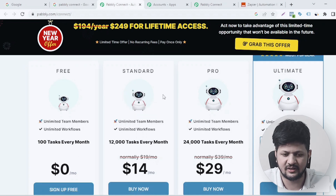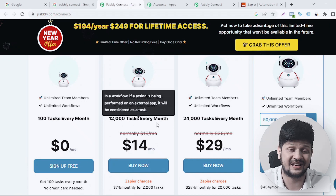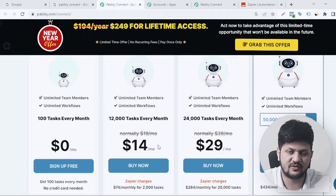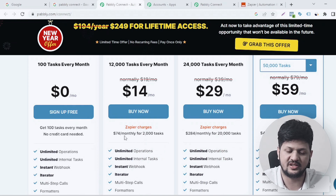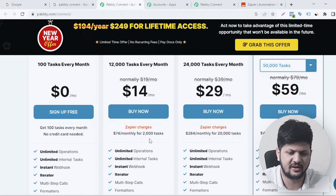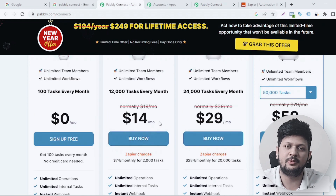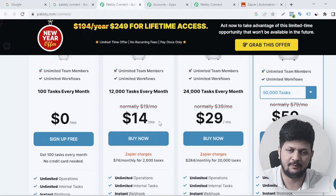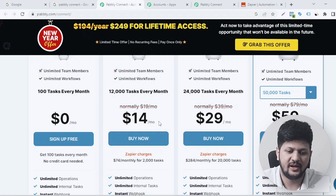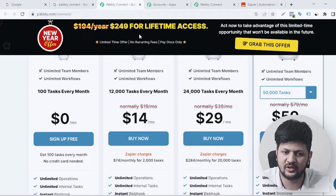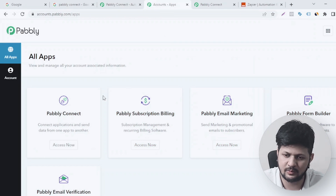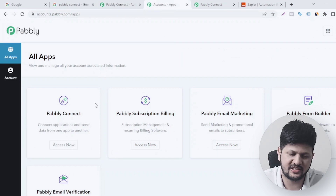If you're generating more than 100 leads a month, you can go with their standard or pro plans. The standard plan gives you 12,000 tasks every month for just $14 a month. Comparatively, Zapier charges around $74 a month for 200,000 tasks, which is why I like Pabbly Connect — it is very cost-effective. I'll also drop an offer link in the description. Just click on sign up for free and try this tool out.